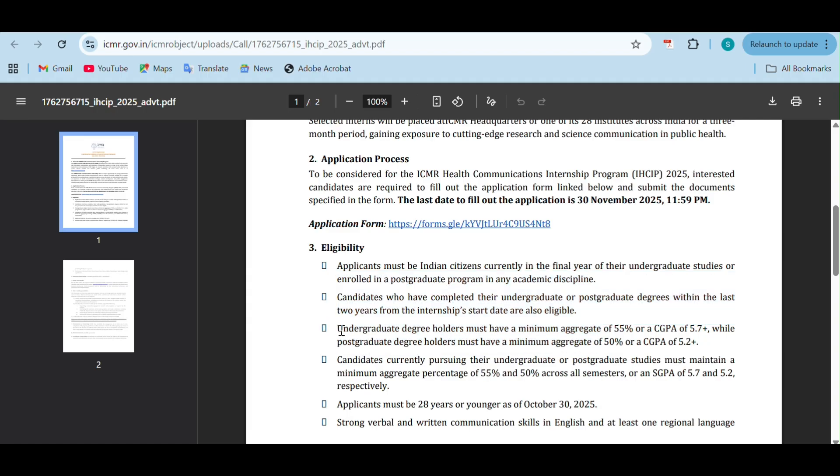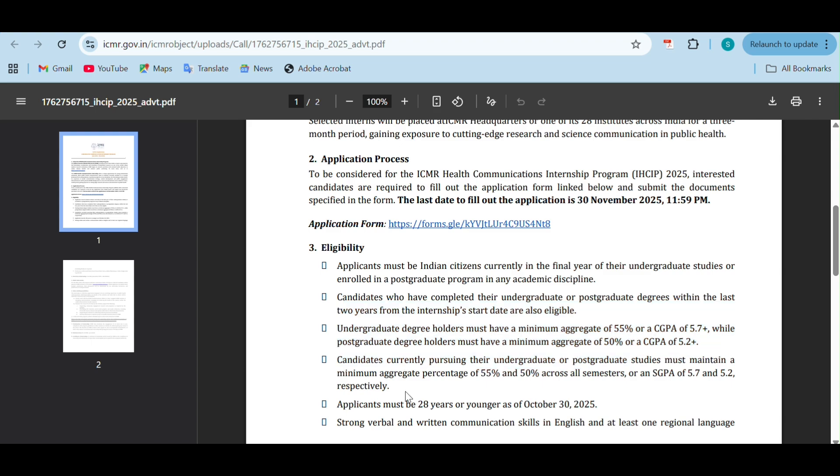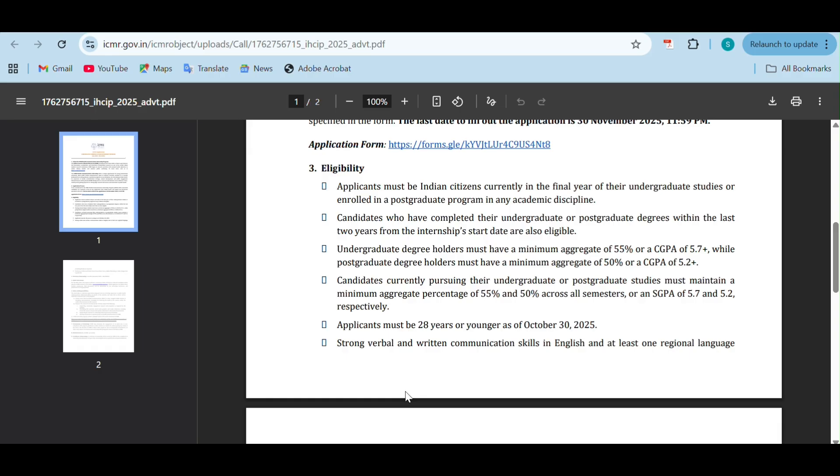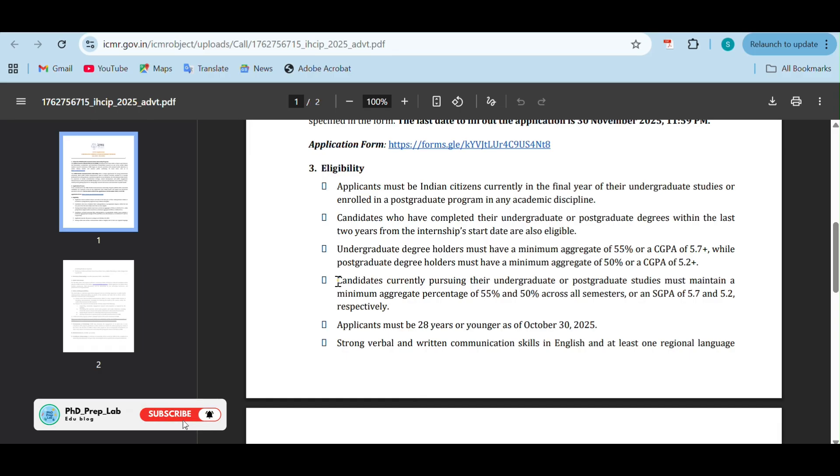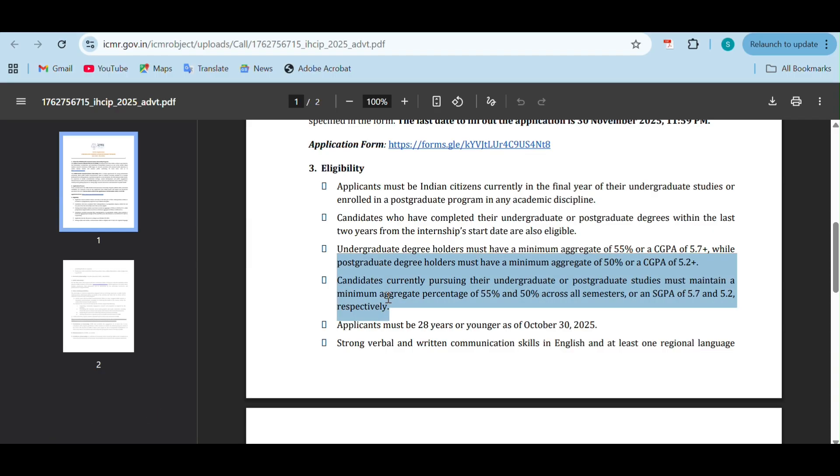Undergraduation degree holders must have a minimum aggregate of 55% or 5.7+ GPA, and for post-graduation degree holders, it is 50% minimum or CGPA of 5.2+. Make sure you have marks or CGPA percentage above this grade. Candidates currently pursuing undergraduation or post-graduation studies must maintain a minimum aggregate percentage of 55% and 50% across all semesters or SGPA of 5.7 and 5.2 respectively.